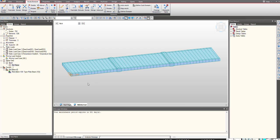Hello everyone, welcome to MIDAS short video series. In this video we will be talking about reinforcement definition for plate elements and how to perform the design for that.